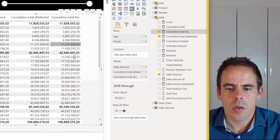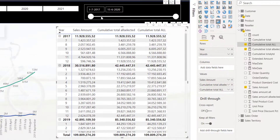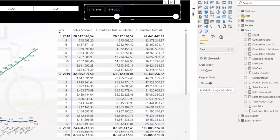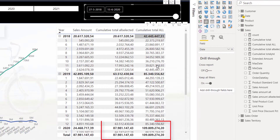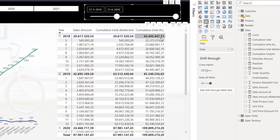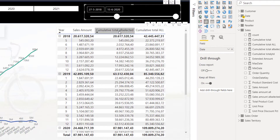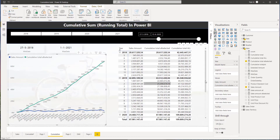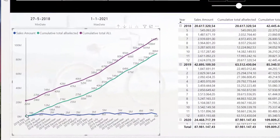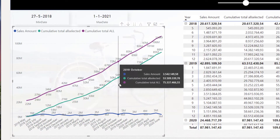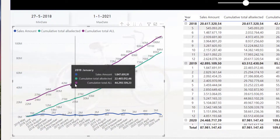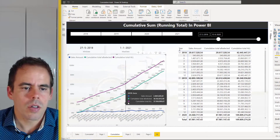Now the amount is the same with ALLSELECTED and ALL, but when I change the date slicer you can see the cumulative total ALL will stay the same while ALLSELECTED will change. ALL calculates from the start — July 2017 — and ALLSELECTED starts from May 2018. This one starts at the beginning with ALL, while ALLSELECTED does not. These are the main differences between the two.